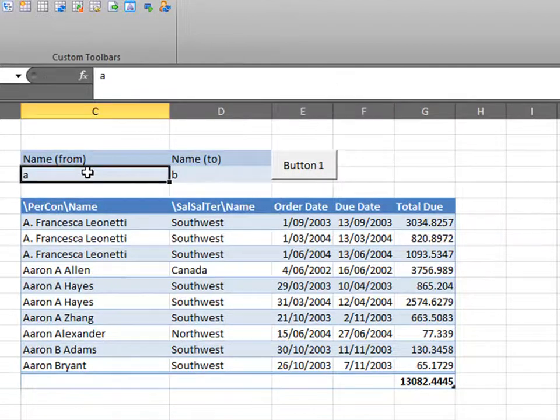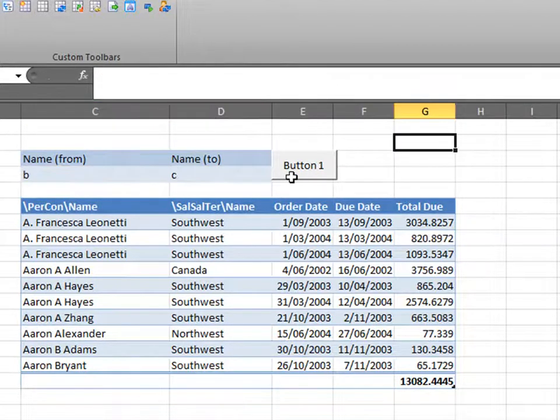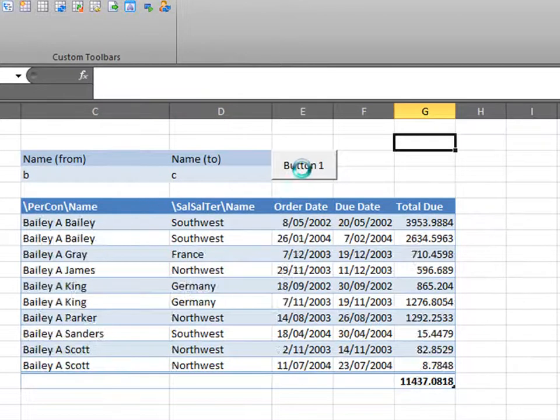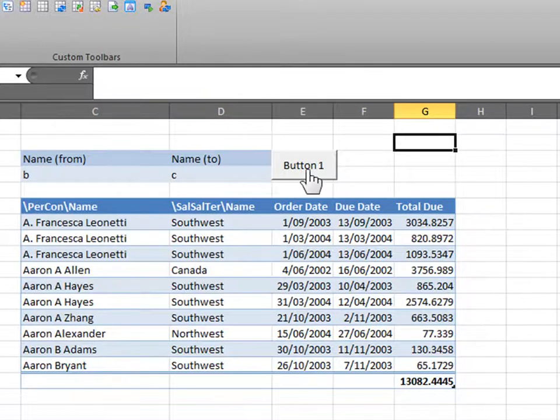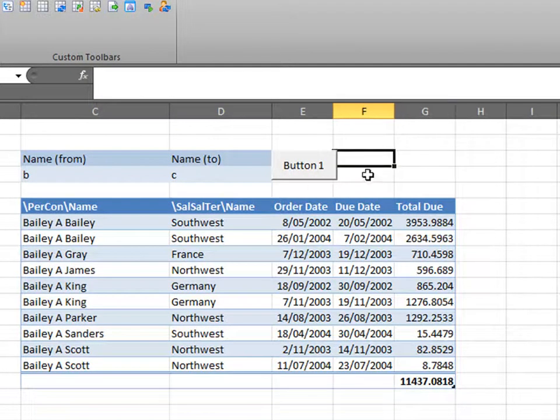So now, no refresh. And it will only refresh when I press the button. Press it again. As you can see. And that is how you create your button.